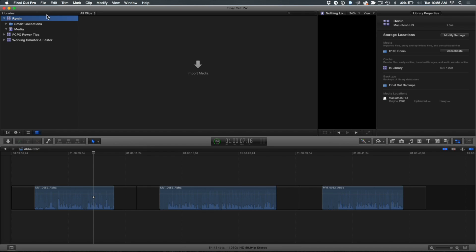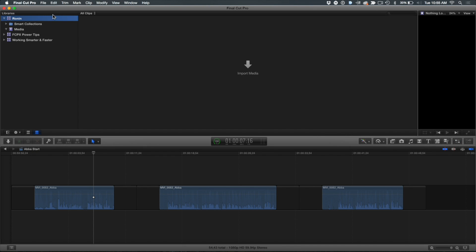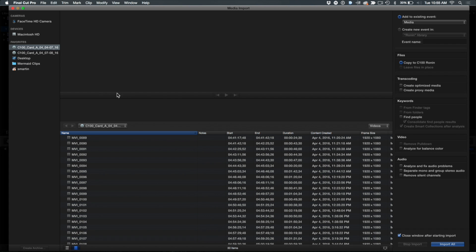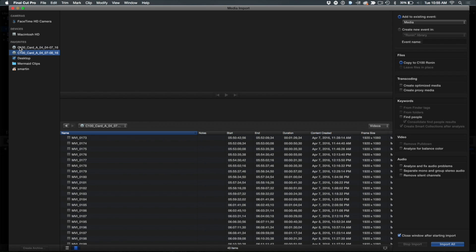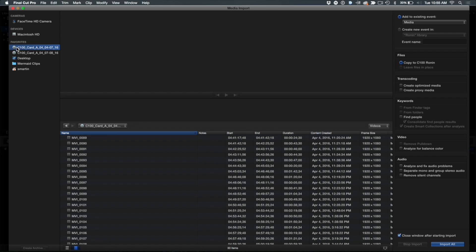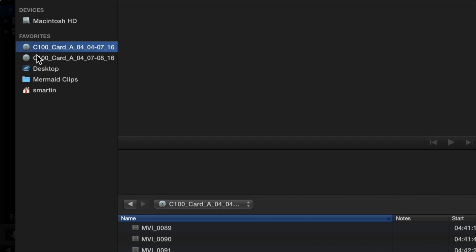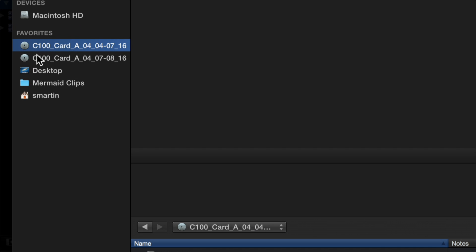So I'm going to go ahead and close the library to keep my interface clean. And I'm going to select the event in this case here. And I'm going to open the import window. What I want to direct your attention to is in this favorite section here, I have these two camera archives and I'm going to zoom in a little bit so you can see them. I tend to create camera archives from all of my camera material.